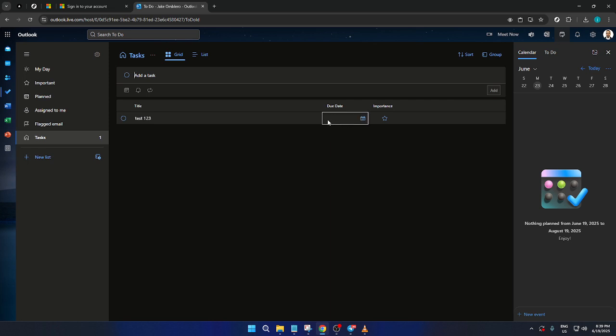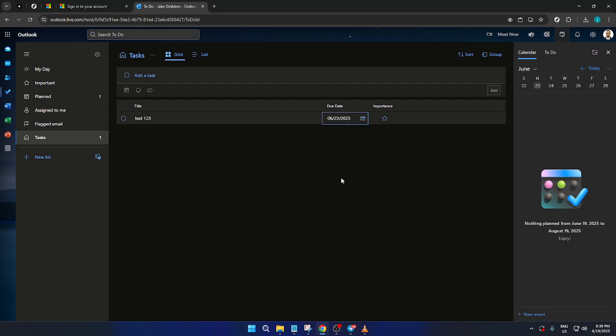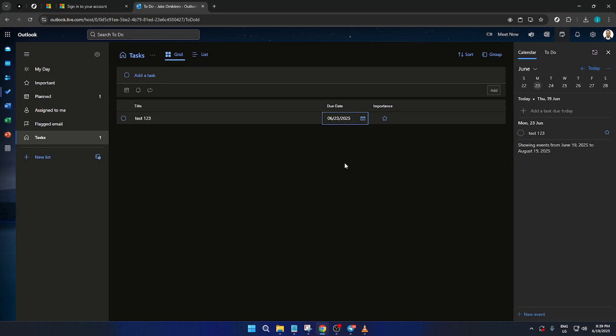Then, to give your task some context and priority, you might want to set a due date. Right beside your new task entry, you should see a calendar icon or a drop-down menu. Click on it to open the calendar view, and from here, you can select the date when you want this task to be completed. This is especially helpful for tracking deadlines or ensuring that you follow your agenda.